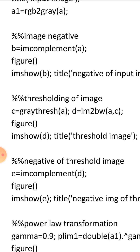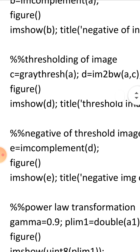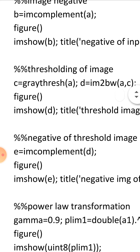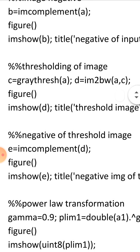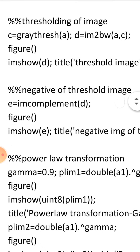The second transformation is thresholding. Use 'c = graythresh(a)' which gets the average intensity of the original image. Then 'd = im2bw(a, c)' converts the image to black and white based on the threshold value. Display it with 'figure; imshow(d); title('Threshold Image')'. Then take the negative of the threshold image using 'e = imcomplement(d)' and display in a separate figure window.